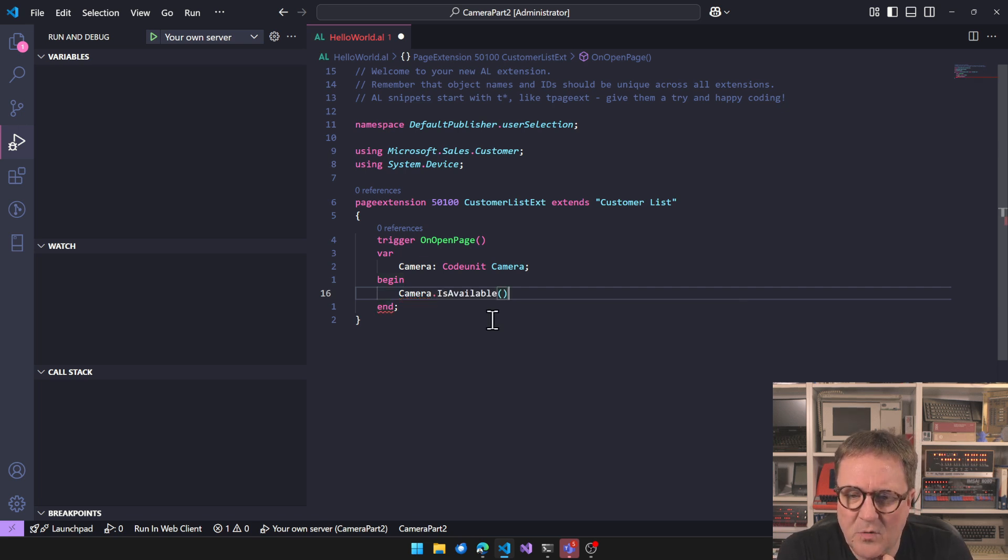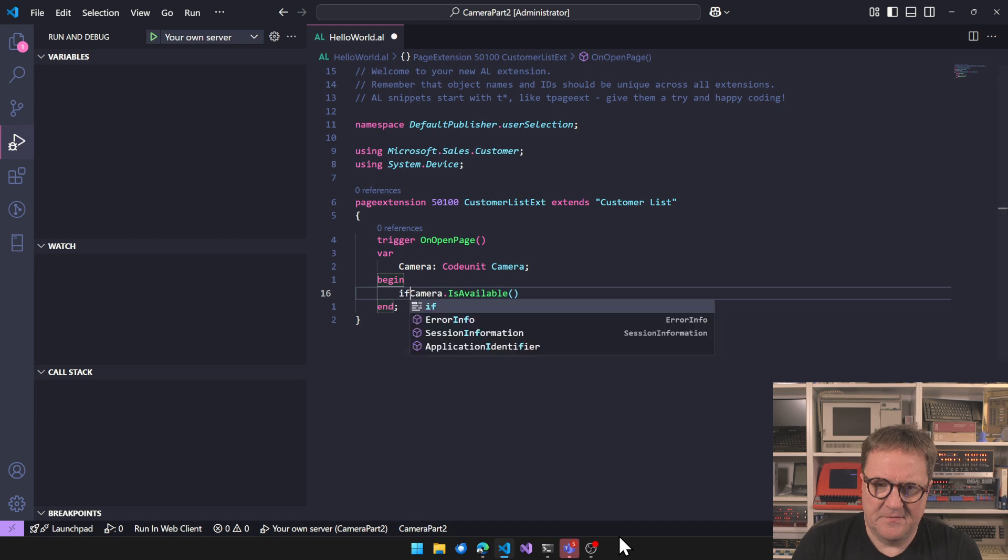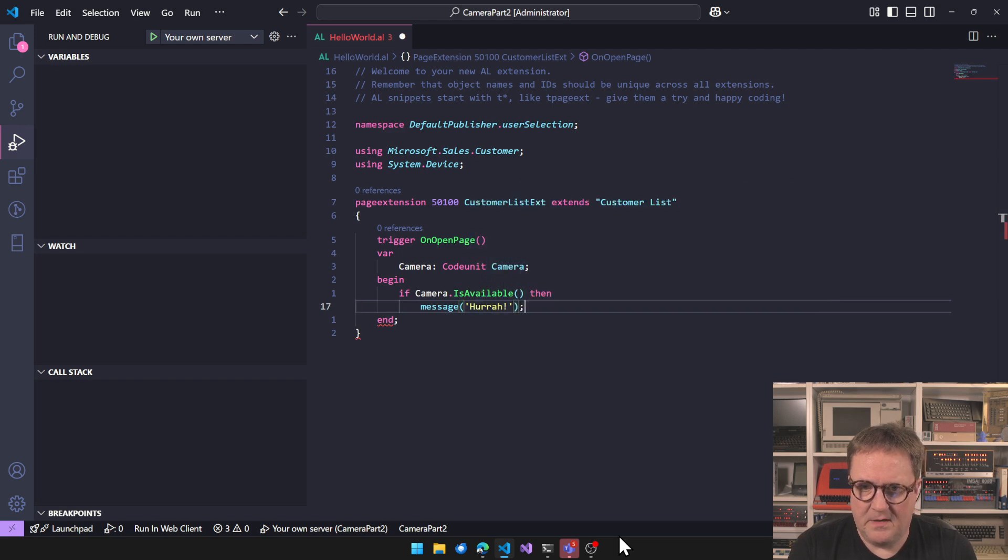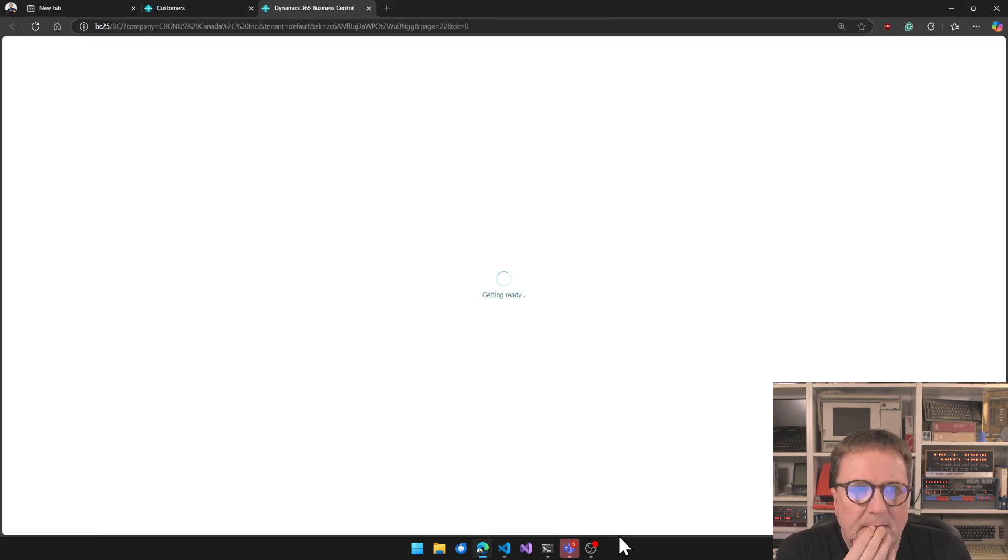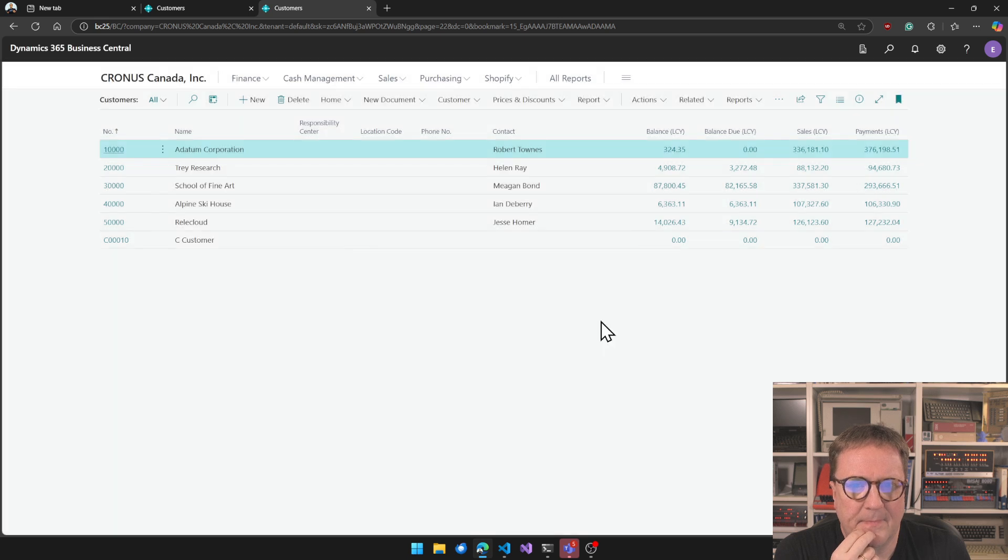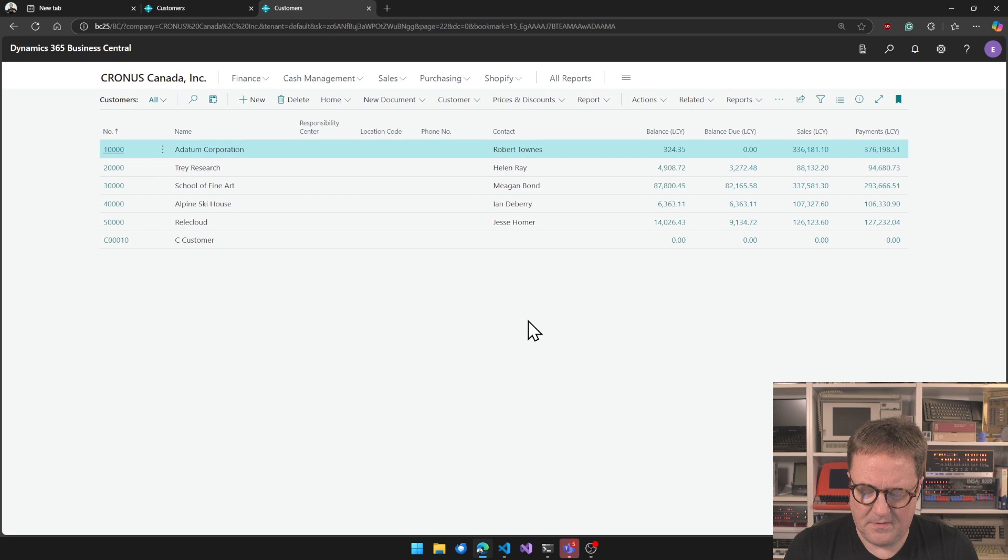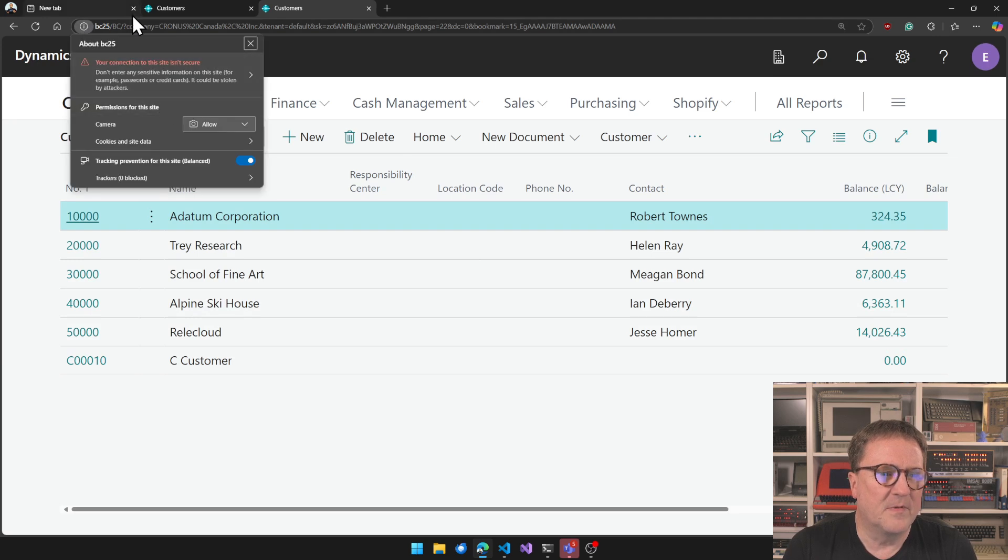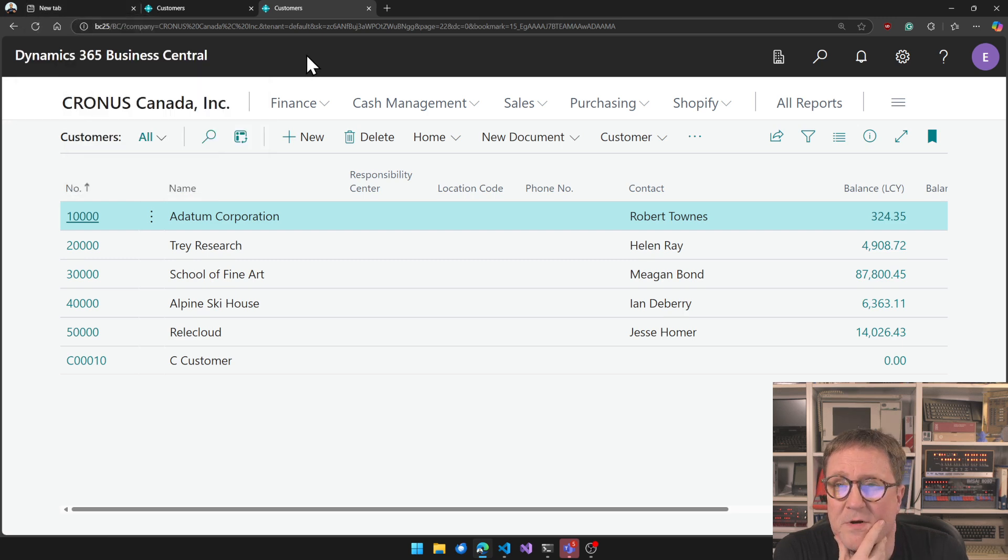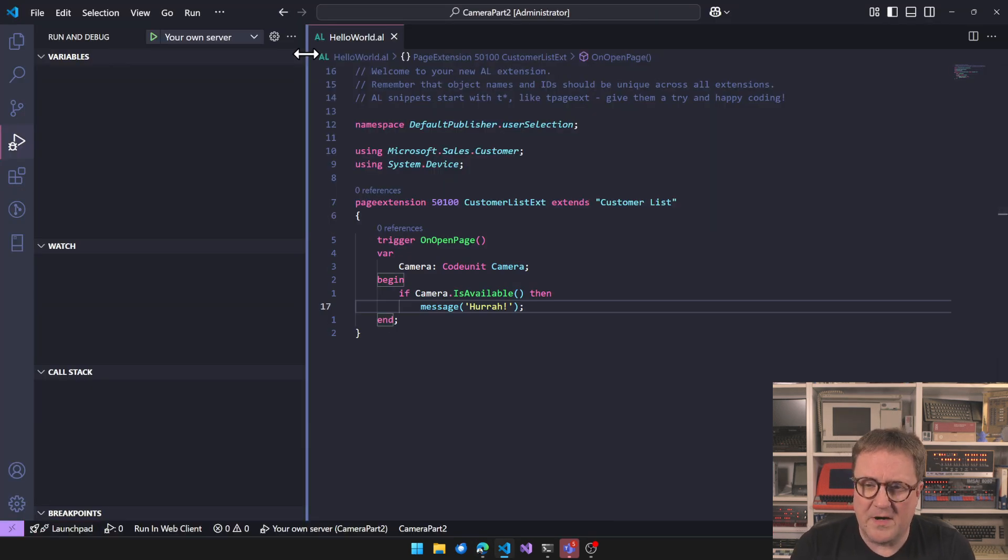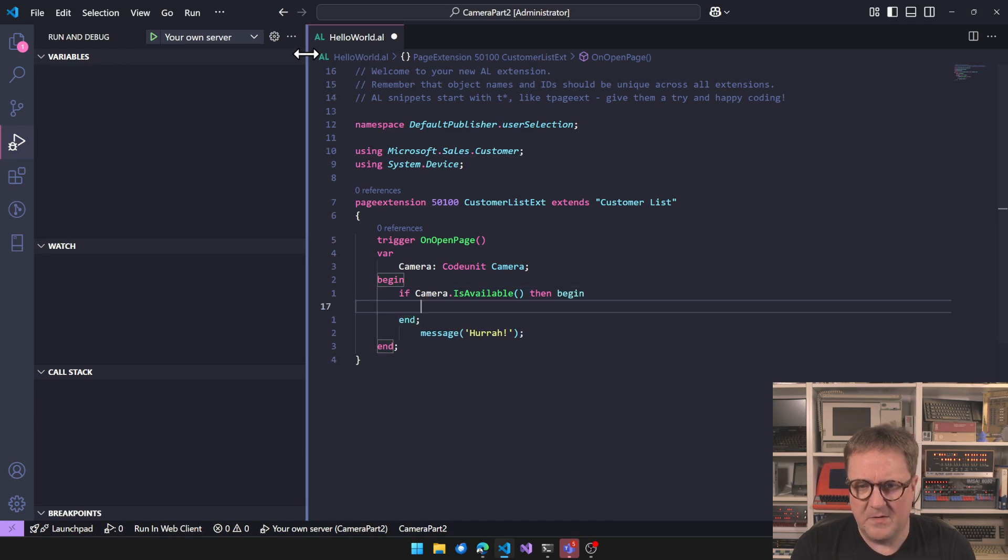Anyway, back to the thing is what we're trying to do here. So IsAvailable, is there a camera or not? So if camera IsAvailable, then message gray. Here we go. I have a camera. That's pretty good.